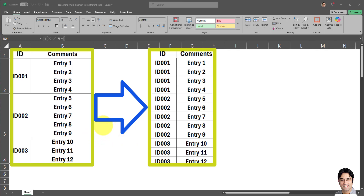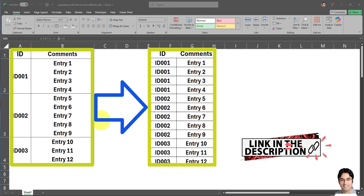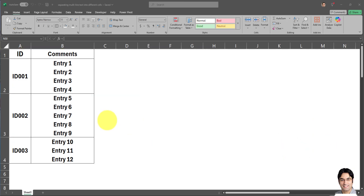Please note that Power Query is only available in newer versions of Excel and also if you have Office 365. So if you're using older versions of Excel, you will need to download Power Query. For that reason, I've included a link in the description box. That said, let's get started.